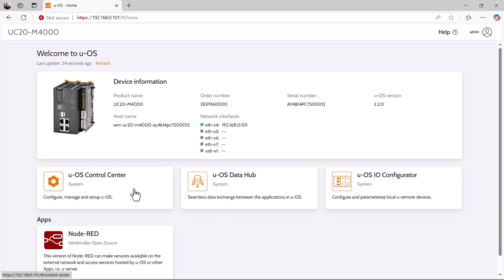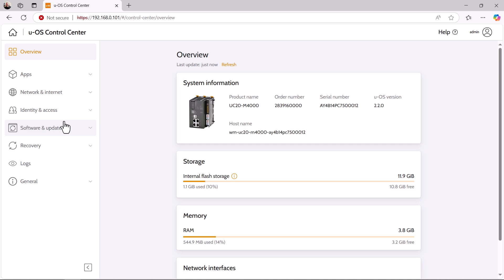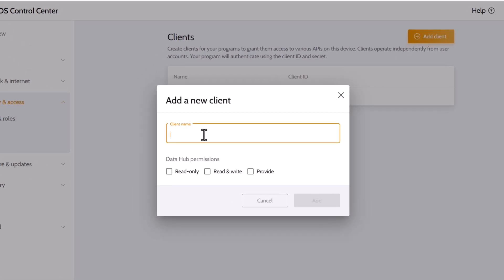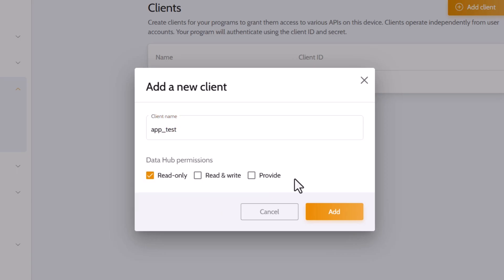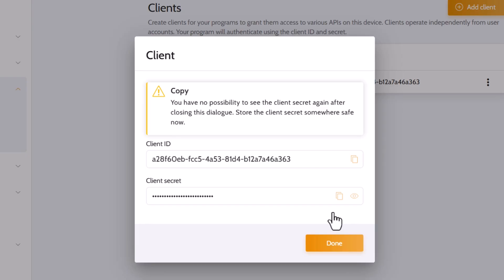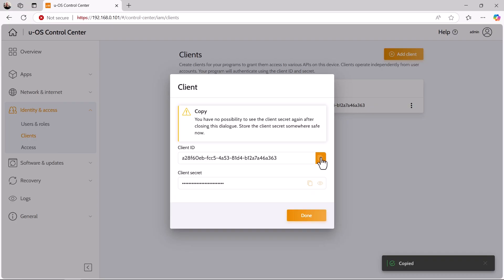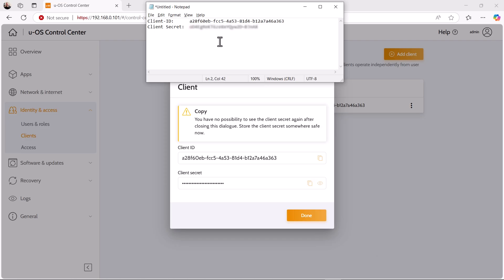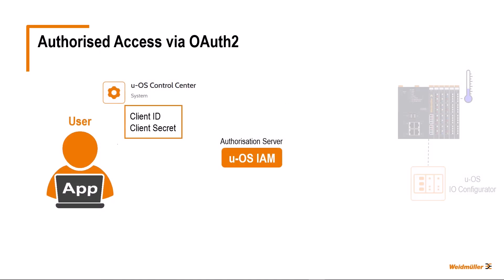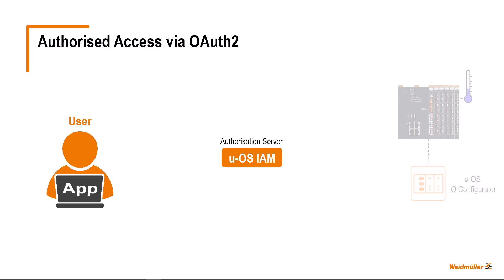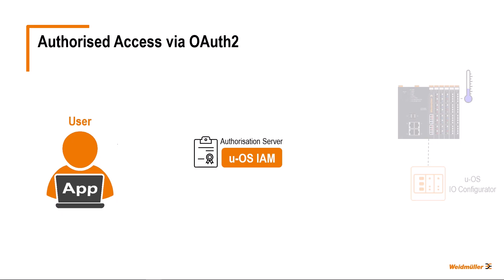First, the user enters a new client in UOS. We do this in the UOS Control Center under Identity and Access and then Clients. When creating the client, the user specifies the name of the client and which rights are to be granted for access via the Data Hub. UOS then transfers the corresponding credentials to the user — consisting of a client ID and a so-called client secret. This data should be saved directly in a storage location that is only accessible to the user, because as soon as this application window is closed, there is no way to view this data again. The user then transfers these credentials to the app. If the app now wants to access data from another source in the Data Hub, it first transfers its credentials to the UOS IAM. This then checks the credentials for validity. If successful, the UOS IAM creates a token that contains all the authorizations that are to be granted to this app.